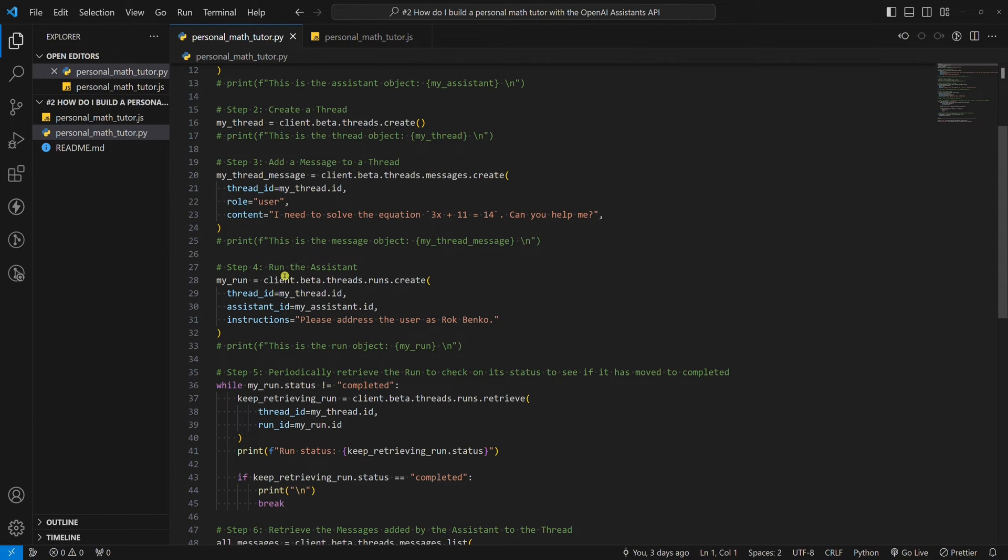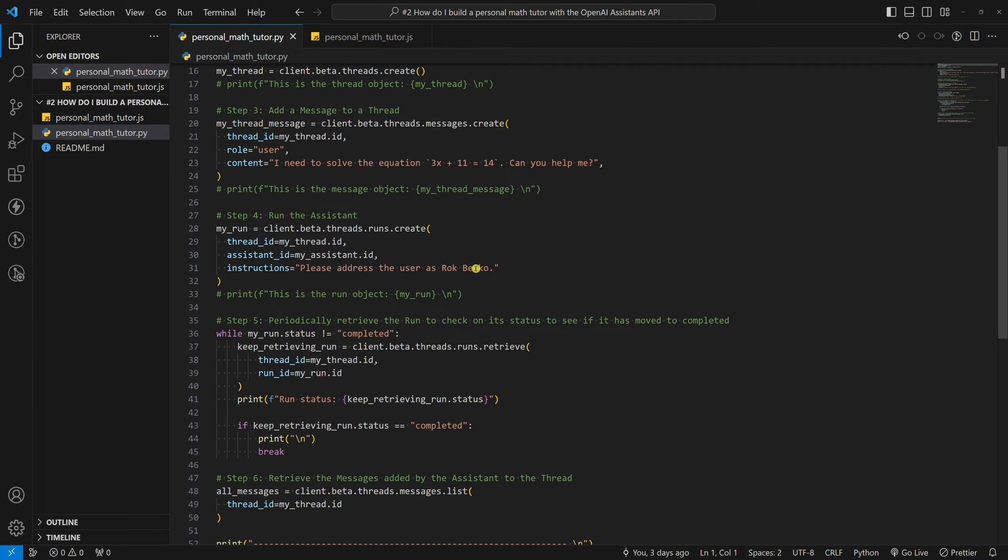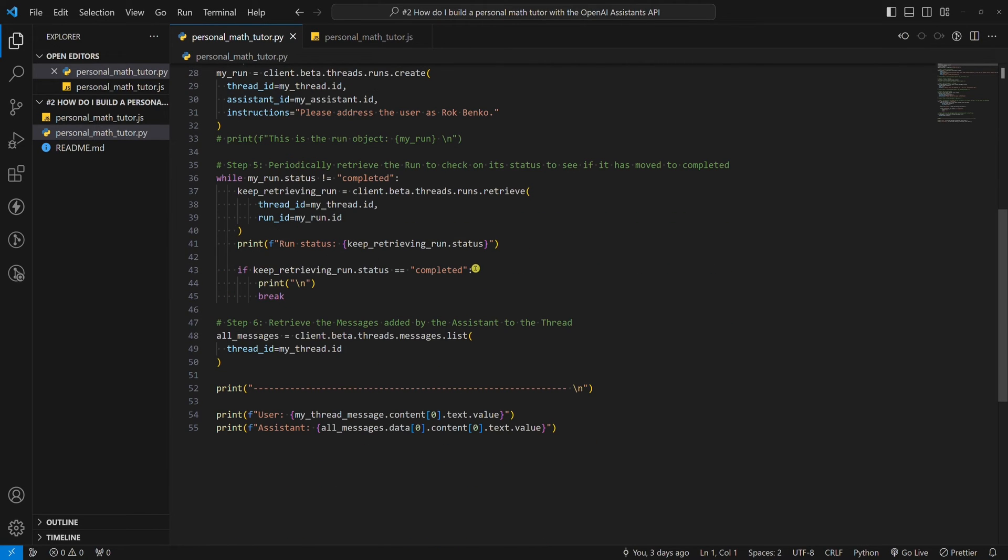Step four, run the assistant. The instructions parameter is not required, but it can be fun, and the application will feel more personal if, for example, the OpenAI model addresses the user with their name and surname.